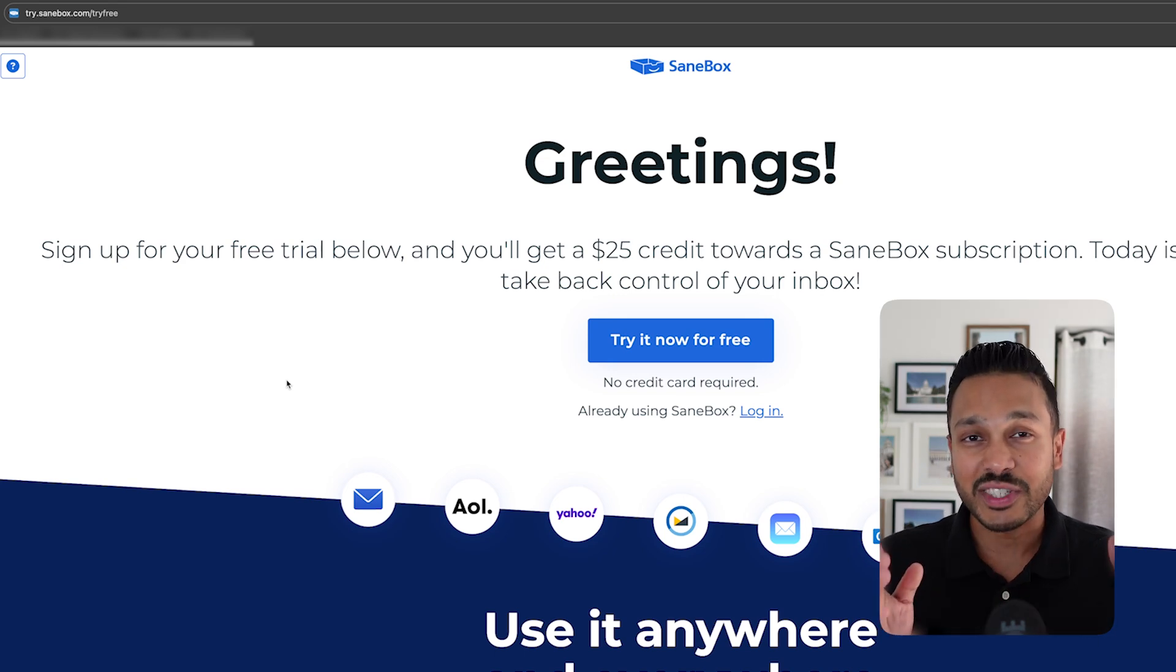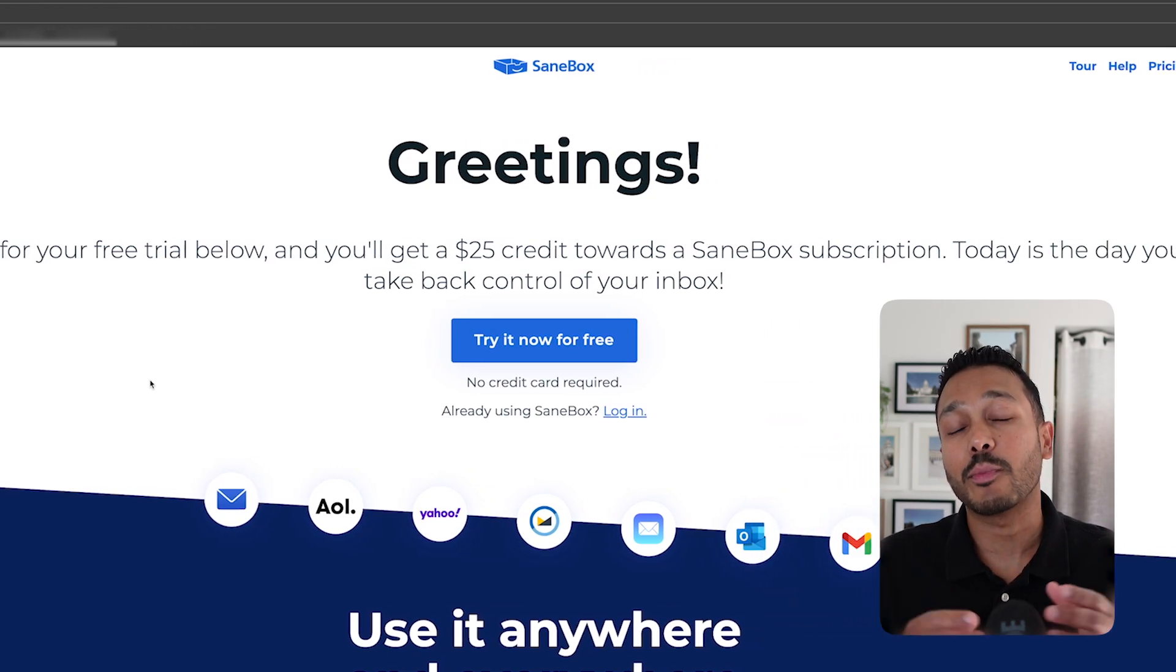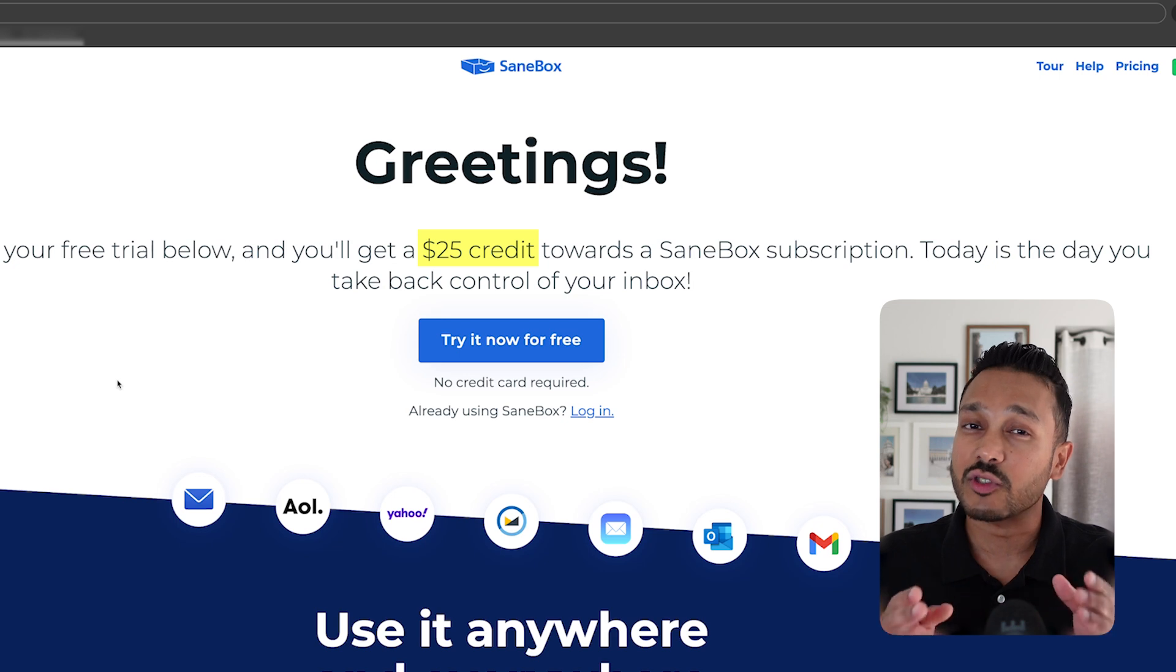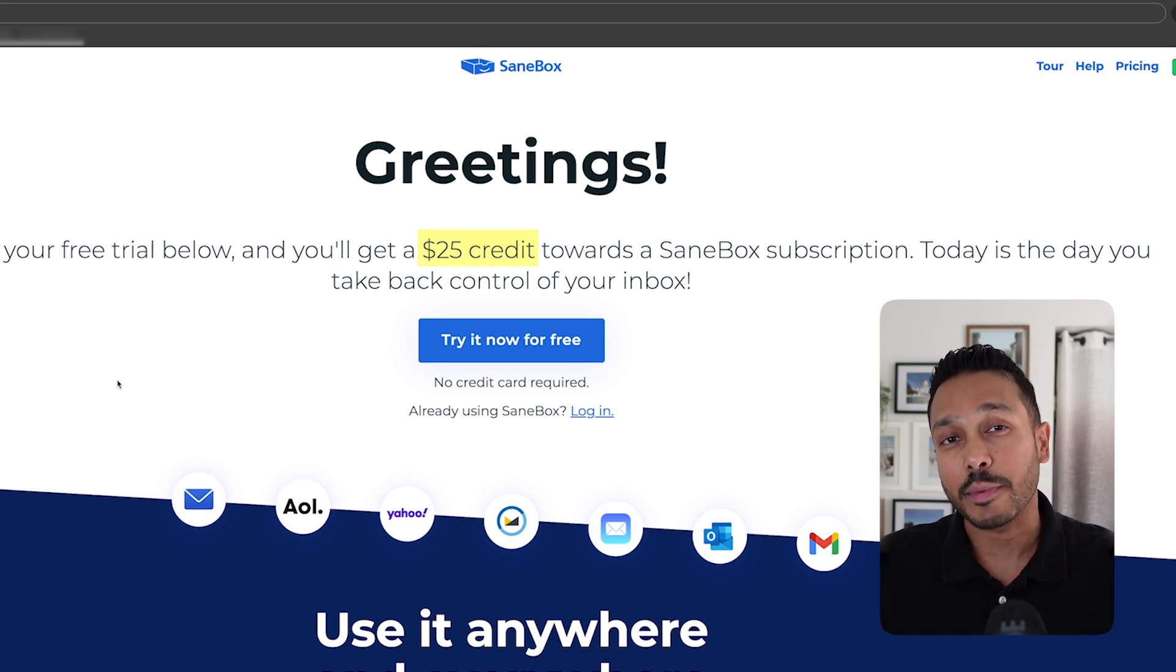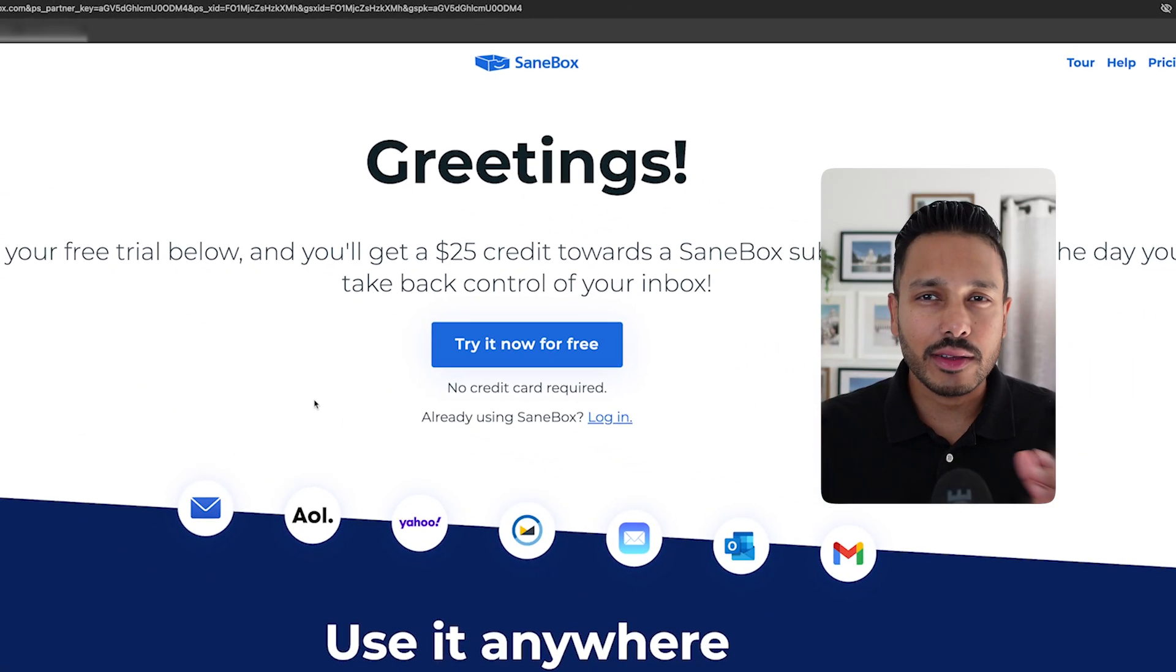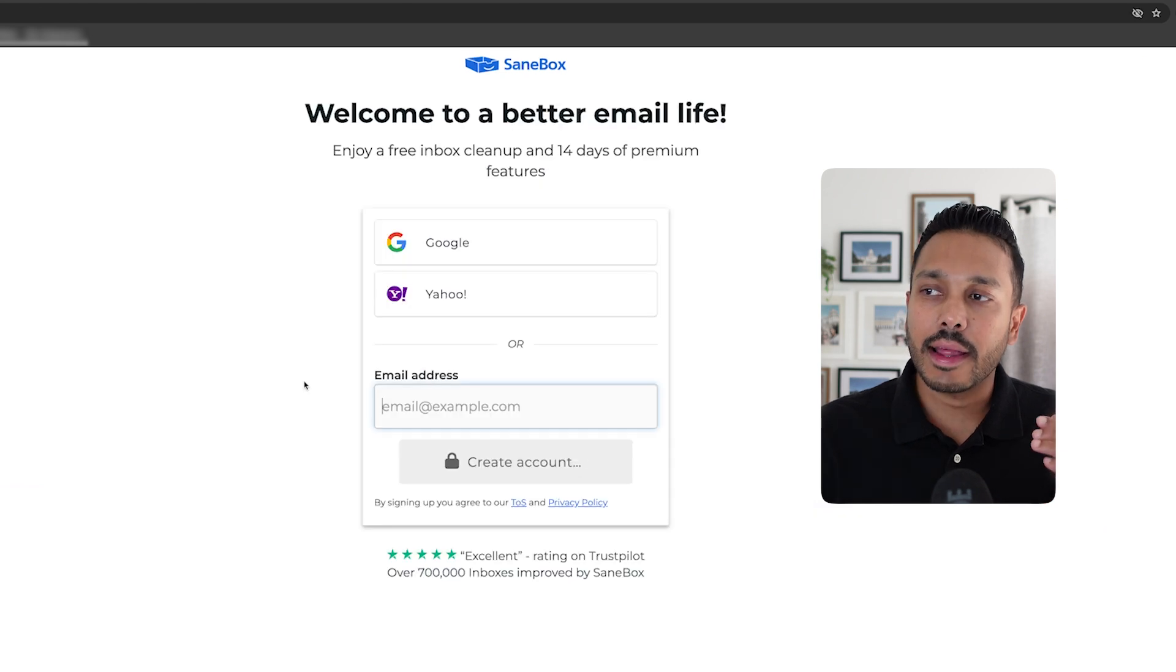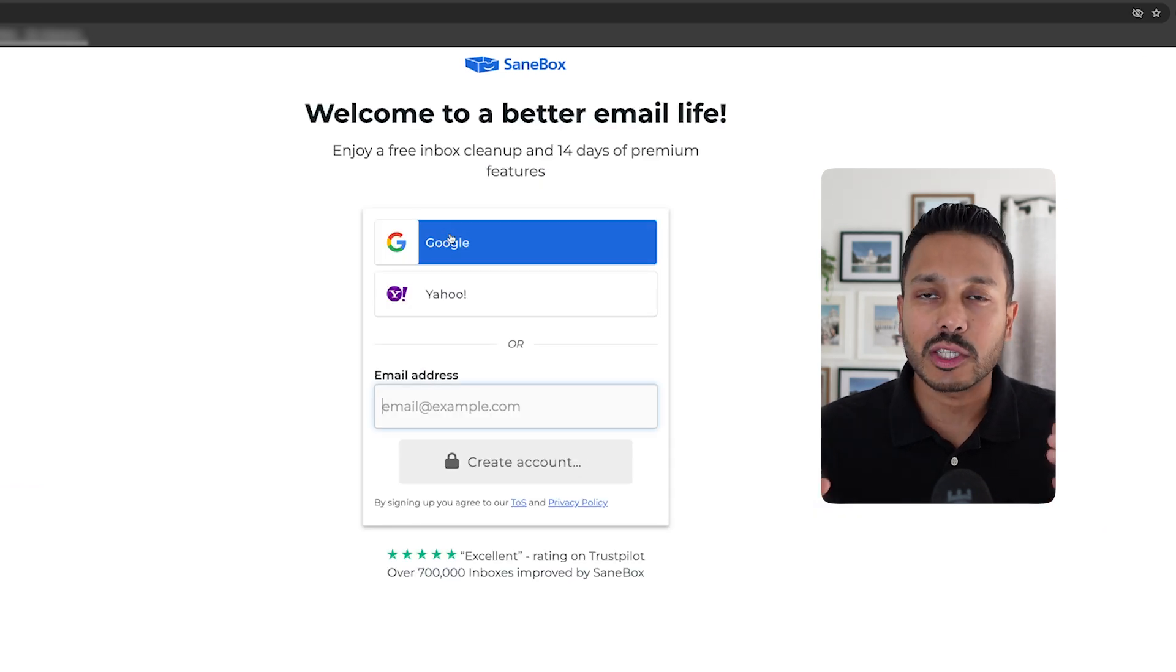And because I'm teaming up with SaneBox for this video, they're going to be hooking you up with a $25 credit, which gives you two extra months for free on their most popular plan. So once you're on this page, all you have to do is hit try it now for free, and then you are going to connect your email account.